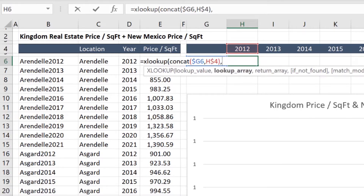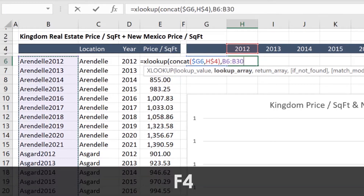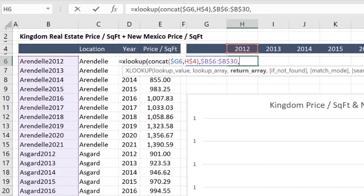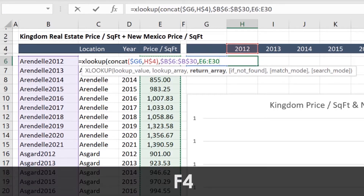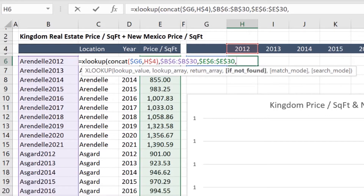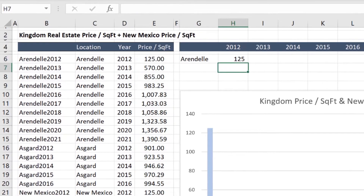Next we have our lookup array. Here we're using our new column — select it all and press F4 — and finally the return array, which is price per square foot. Again, press F4 to anchor all values. XLOOKUP also provides a unique optional field: if not found. If the data is not available, let's have the formula return NA for not available. Close paren and press Enter.